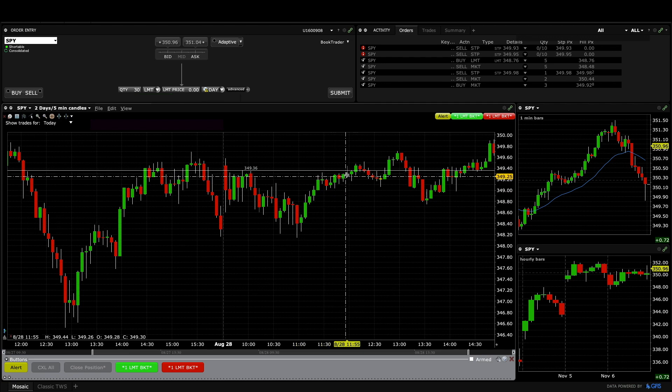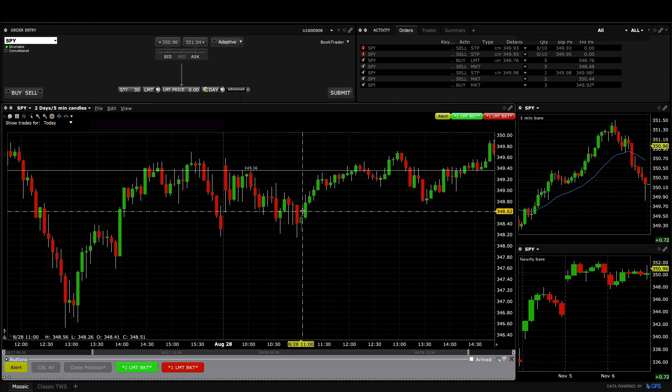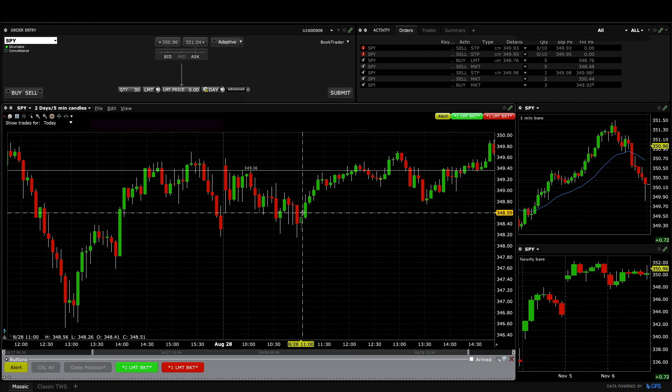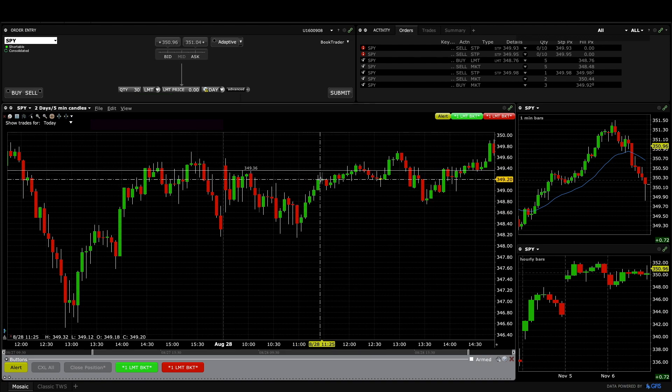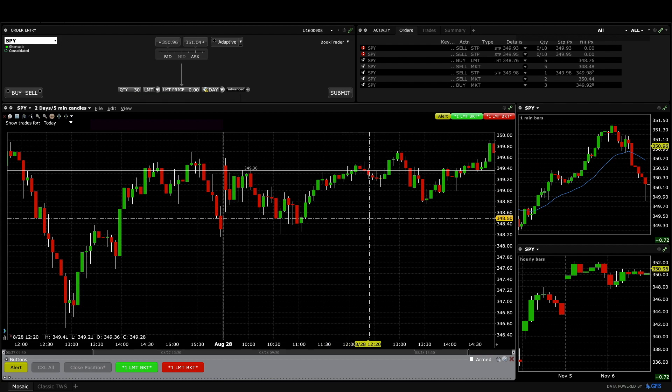And I probably wouldn't have taken this trade had I bought down here. So I think I was already feeling bad about missing the main trade so I probably forced that one a little bit.